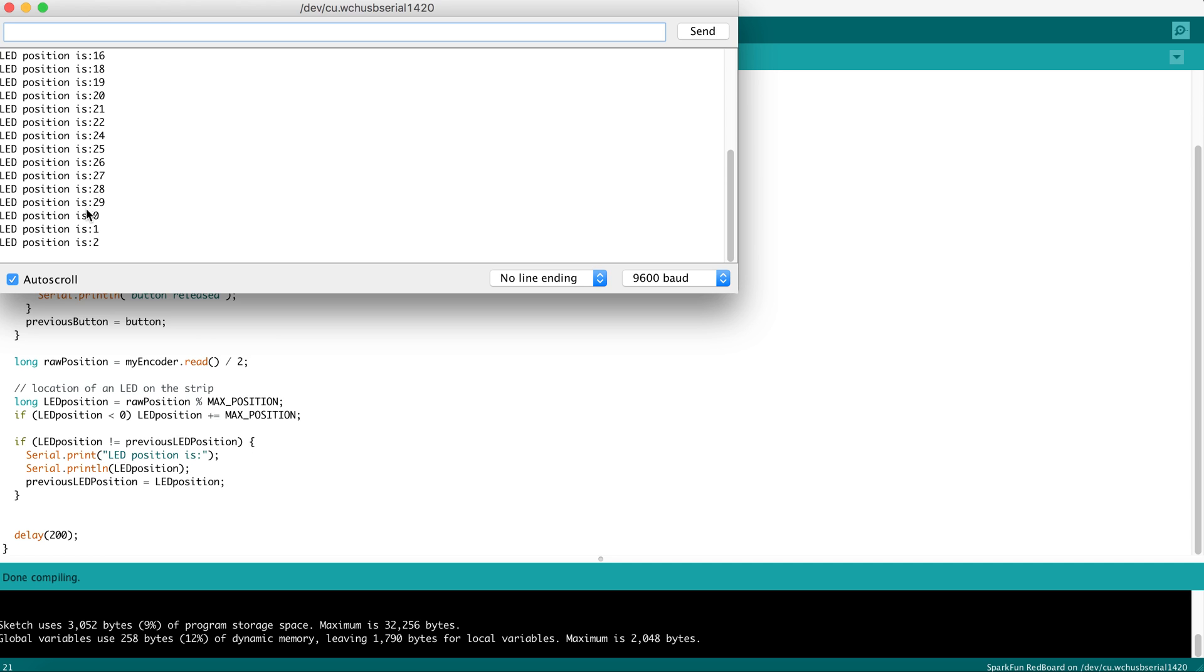We went from 29, and as the RawPosition reached a value of 30, it was evenly divided by MaxPosition with a remainder of zero. And when we climbed up again, it went to 1.